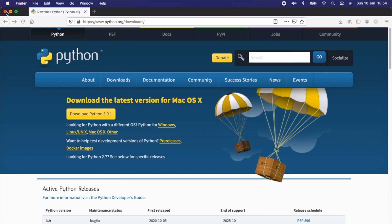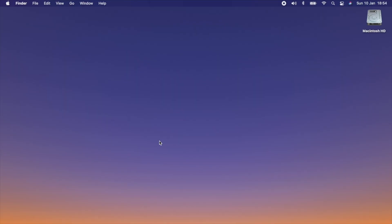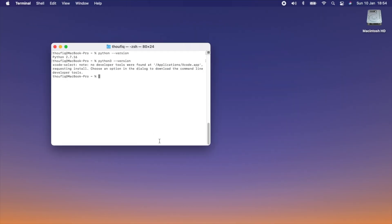Let's close this and move the installer to bin. Python is installed. To verify, go back to your terminal and type 'python3 --version'. You can see it's now displaying Python 3.9.1 — this is the version of Python currently installed on our machine. Now let's get started writing our first Python program.